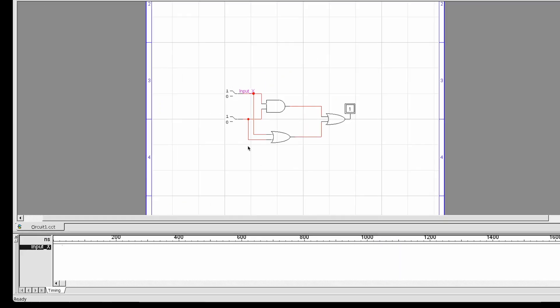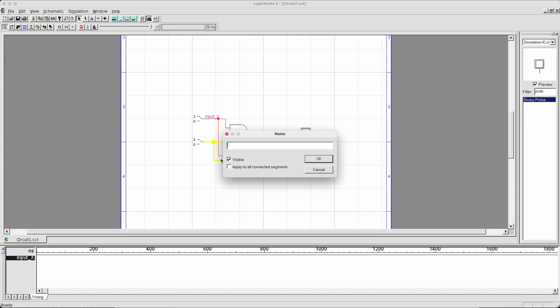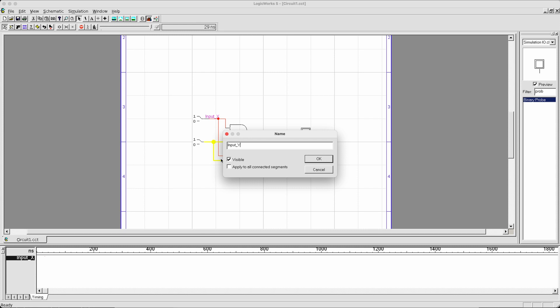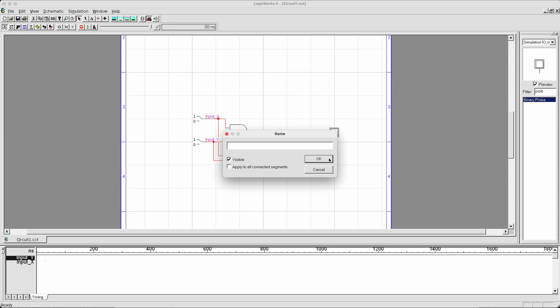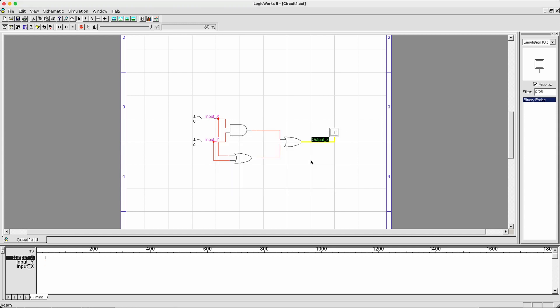You should do the same thing for the rest of the wires you want to appear on the timing diagram. For example, the other input y. Again, you can move the tag around so that it's easier to see. And for the output side, I'm going to drag it out so I can get access to the wire. Right click and do name. And I'm going to call it output z.